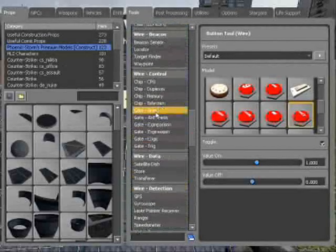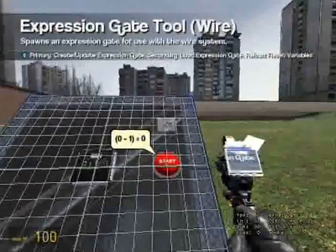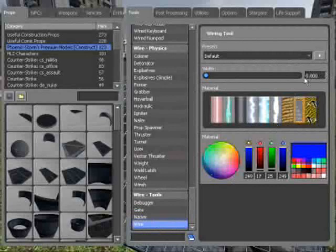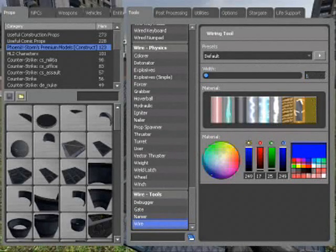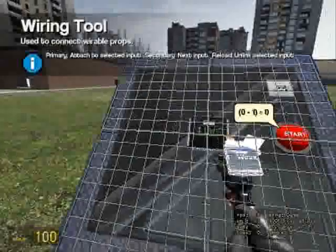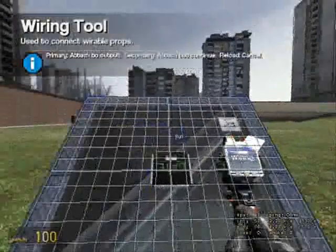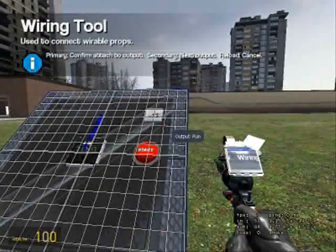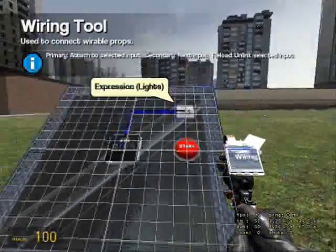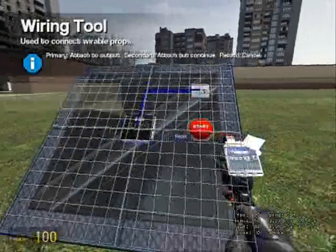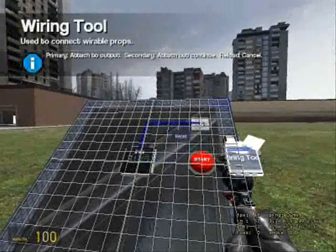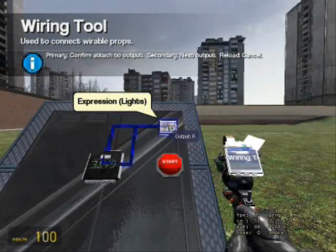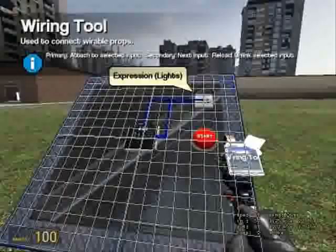I'll post the expression on the website. I came up with the expression, so please do not say that you made it. The run timer goes to the output run on the expression, and the reset goes to the reset output on the expression.